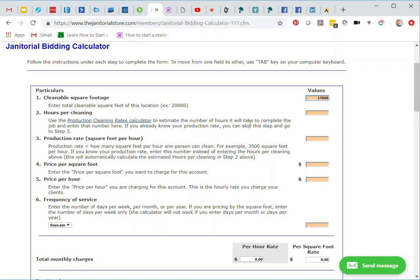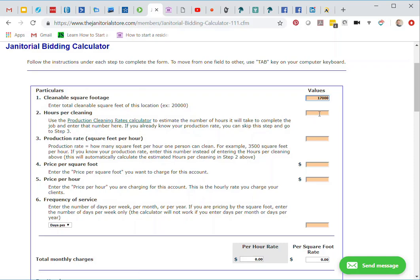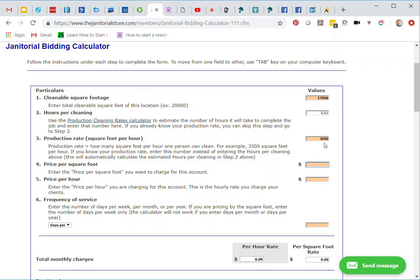That's three days per week. Now we're going to go on to number two. If we know the hours per cleaning, we could enter it in number two here. If not, we can always go to number three and enter in our production rate. Your production rate is how many square feet you can clean in one hour. Since I know it's three days per week, I'm going to use our production rate of 3,000 square feet per hour. Hit my tab button, and then you can see that it filled in here that it's 5.67 hours per cleaning for this account, based off my 3,000 square feet per hour.